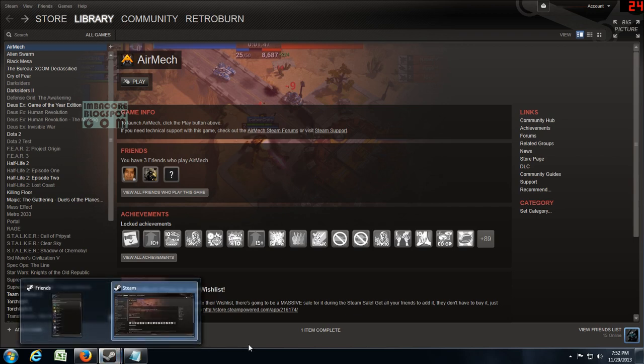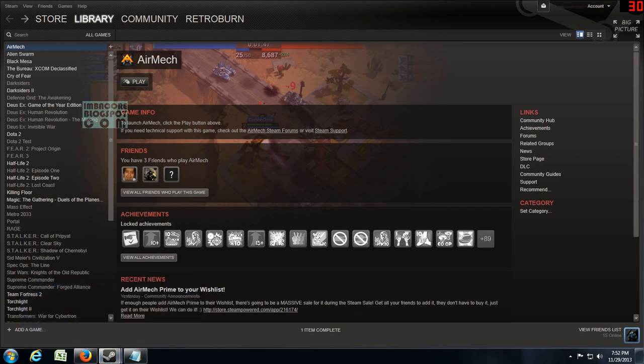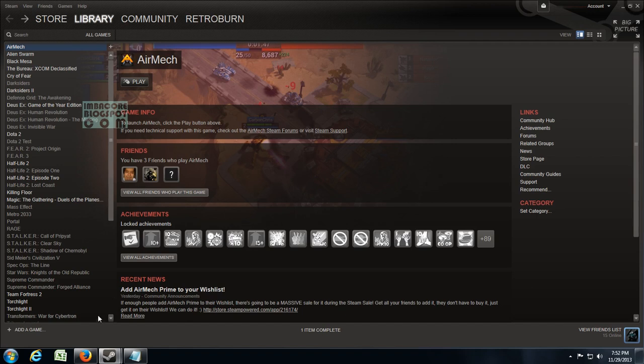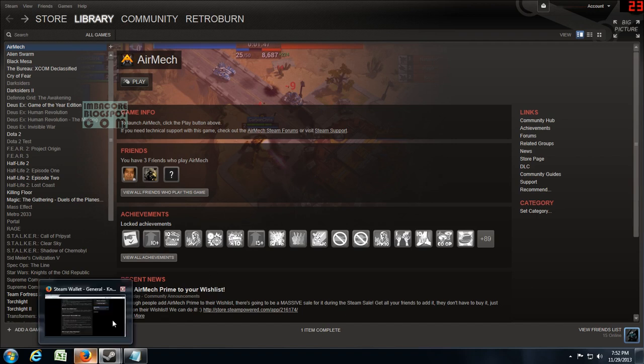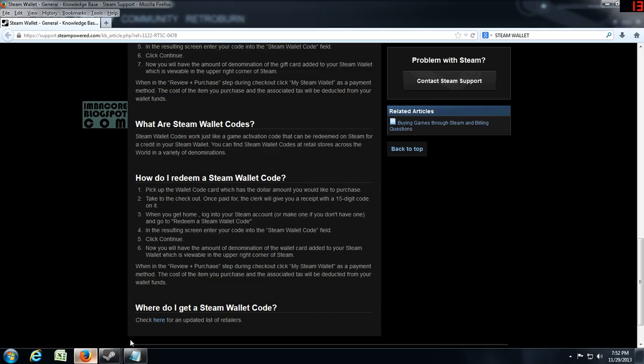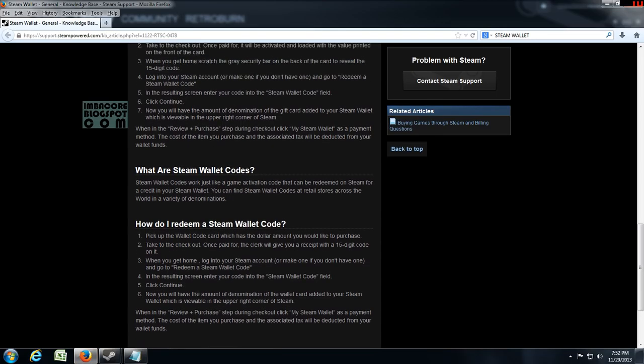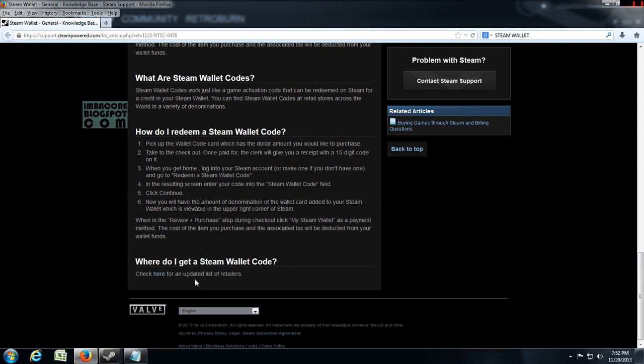So I went to the local mall and checked out. I noticed that Data Blitz PH has Steam Gift cards so I went in and inquired about them, but it turned out that they ran out of the things so what I did was buy a Steam Wallet code. So I bought two for a total of twenty dollars.